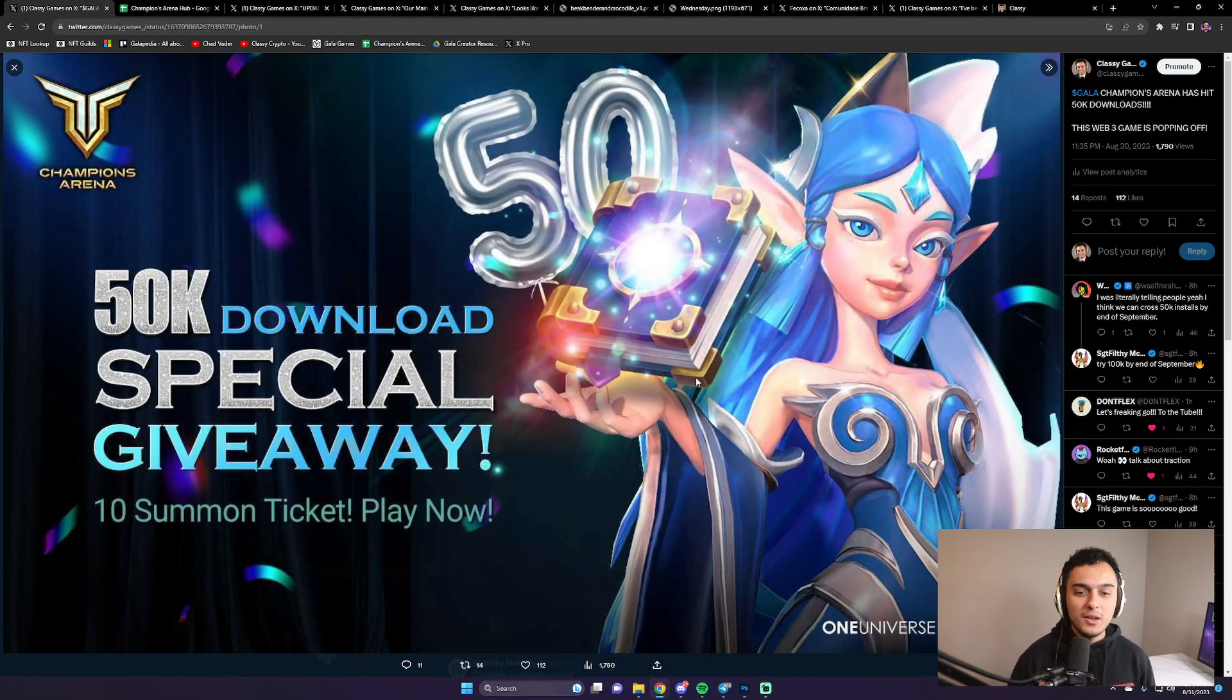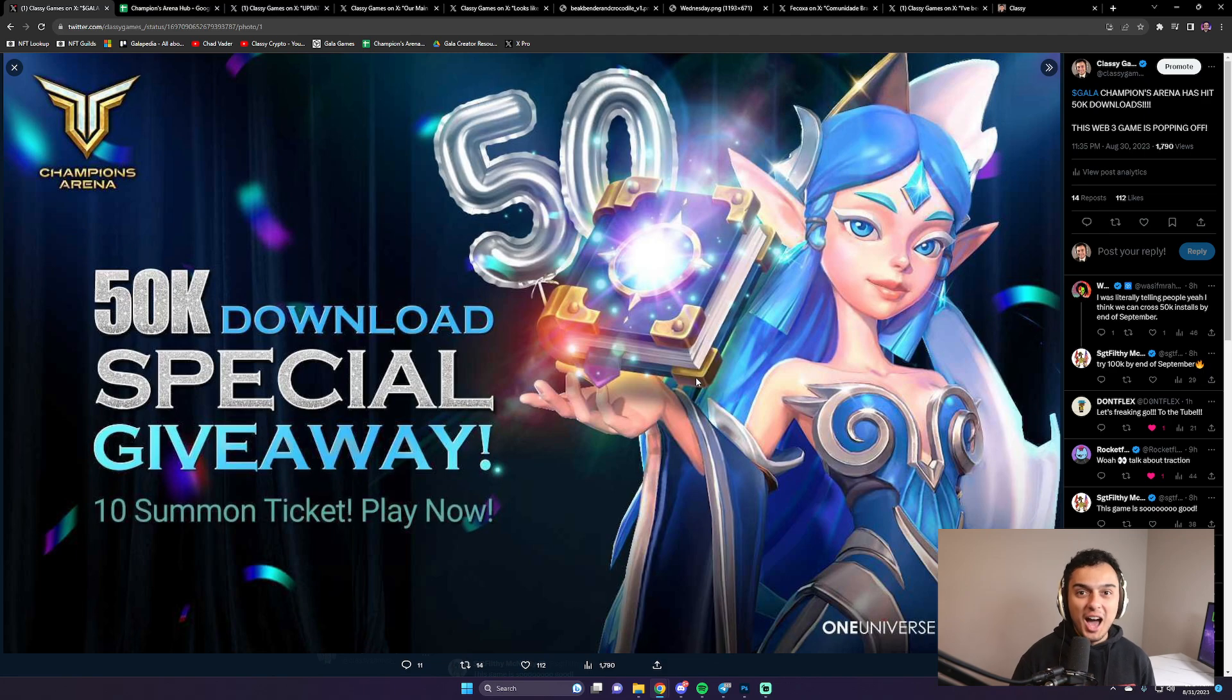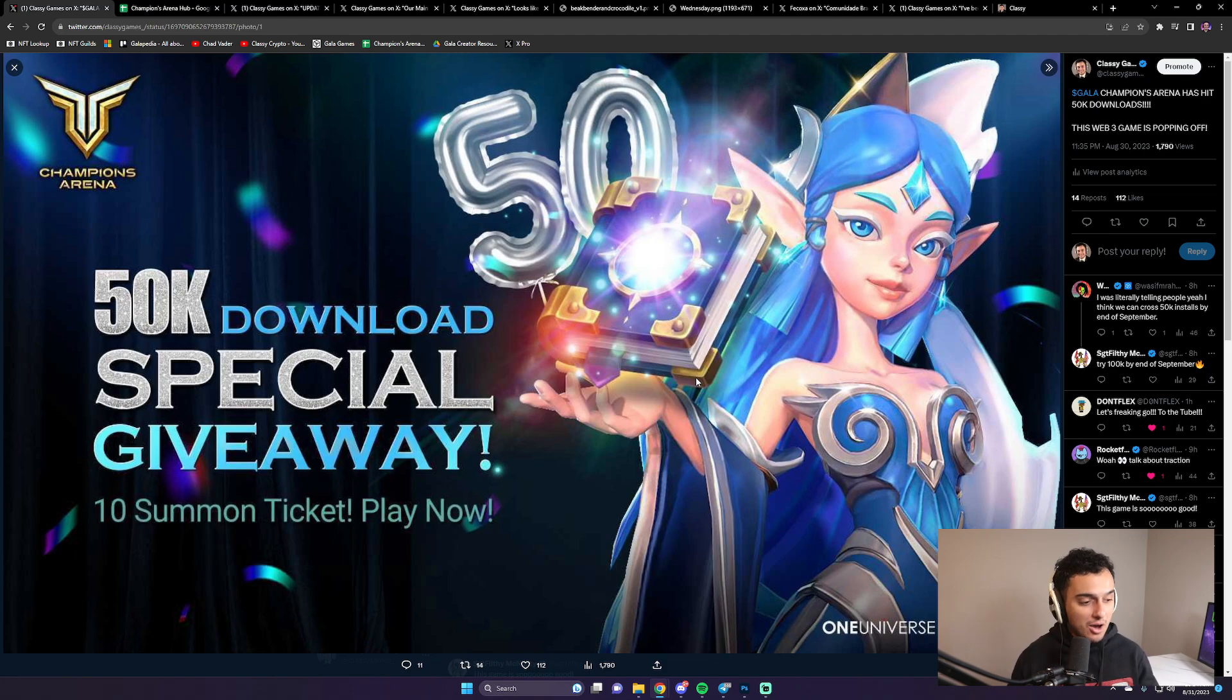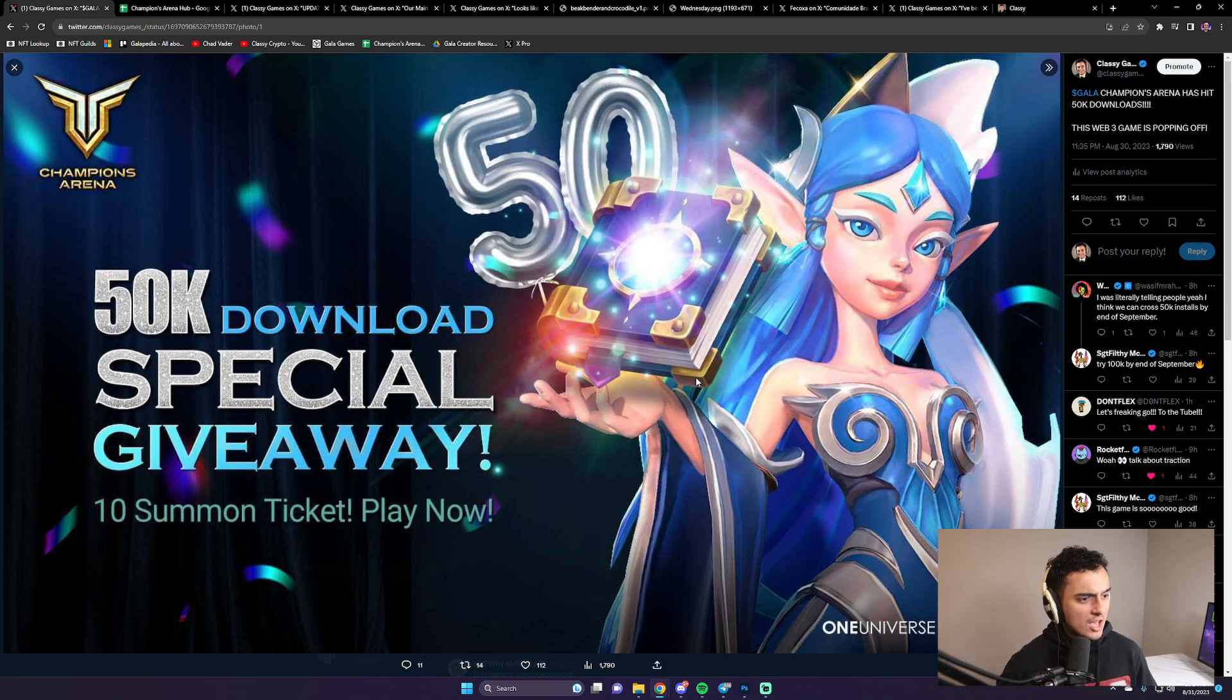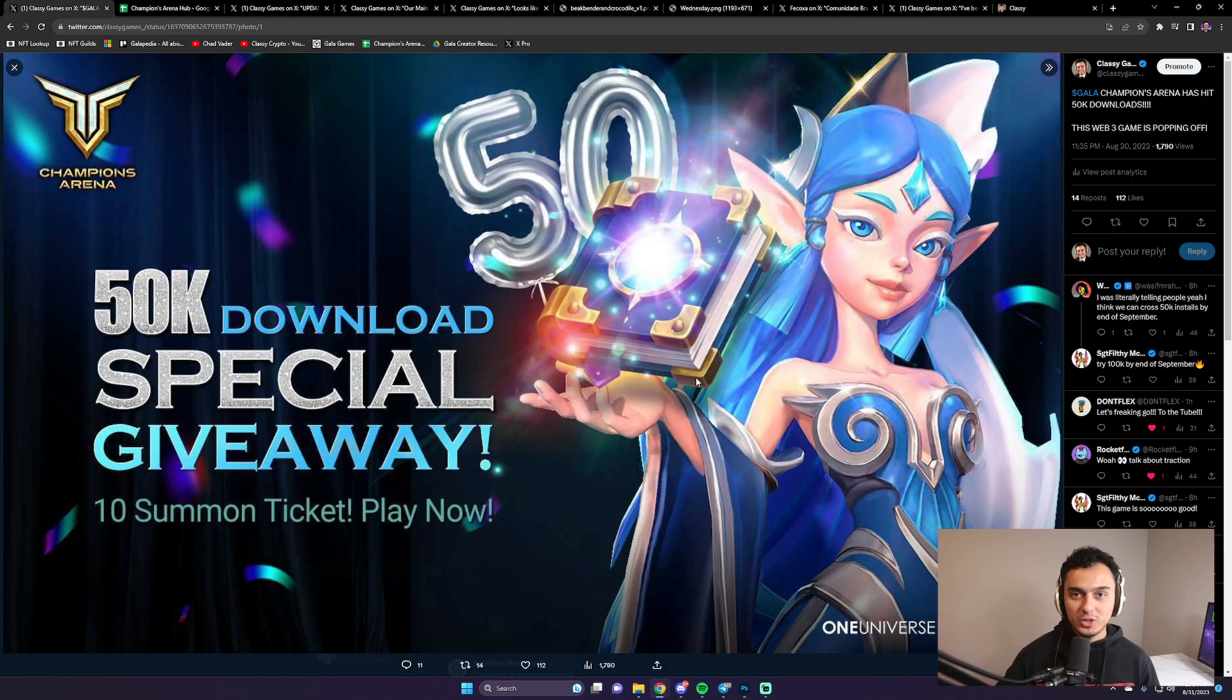So look at this, 50,000 downloads on Champions Arena. This came out what, a week or two ago at this point? No, yeah, a week ago, literally a week ago. So yeah, this is pretty insane. 50,000 downloads already.